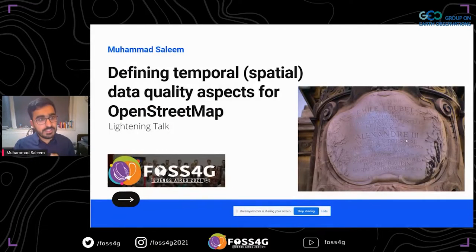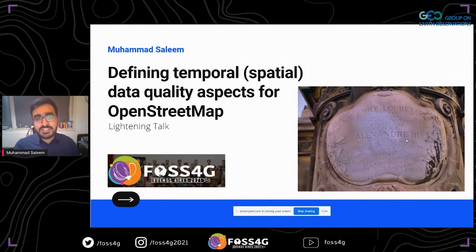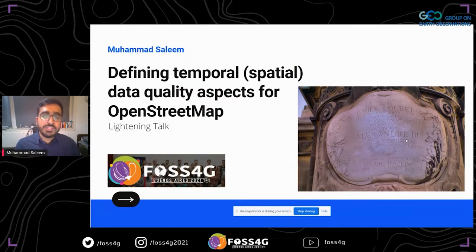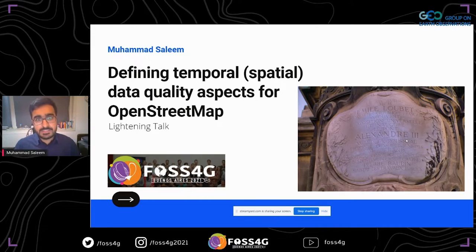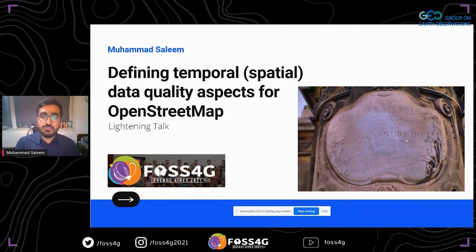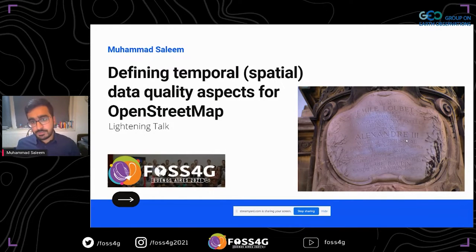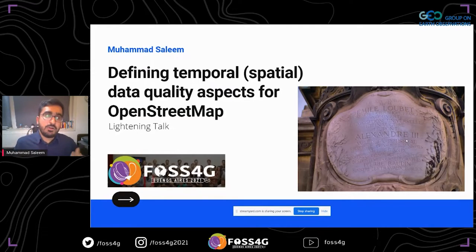What I've been trying to do over the past year is understand how we can define spatial data quality specifically for OpenStreetMap, because there are a lot of definitions that are quite authoritative and cannot always be useful for OpenStreetMap — specifically for data in the Global South, where there is a significant data inequality.